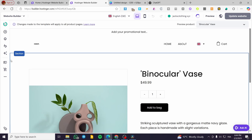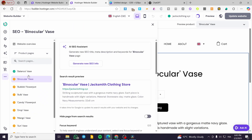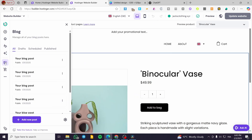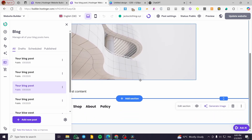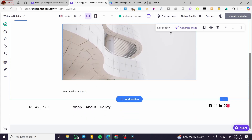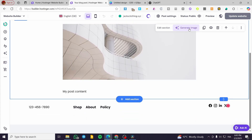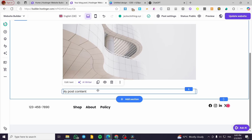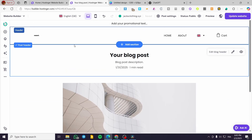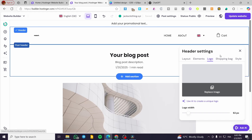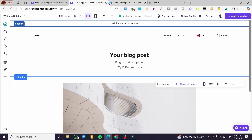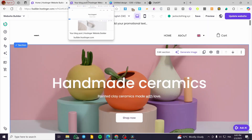Basically, that was all for today's video. I forgot to mention the blog — you're not going to see it in the SEO assistant here, so you're going to add your blog pages manually. You can generate images and text using the AI Writer, which will facilitate the task a lot. That was all for today's video. I thank you guys for watching and I hope to see you soon in the next one.